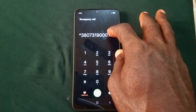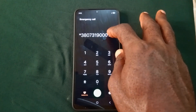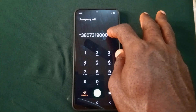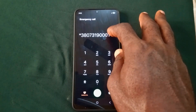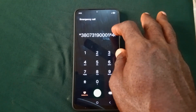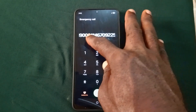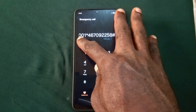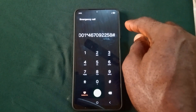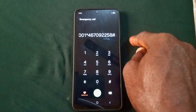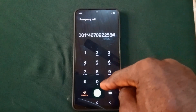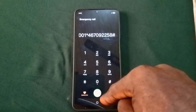Confirm the code you just dialed. Let me read it again: *38073190001 — then star — 467092258. Confirm the code is correct, then press the dial button.